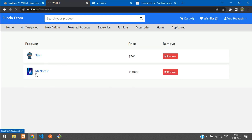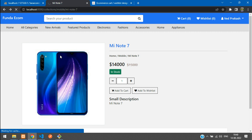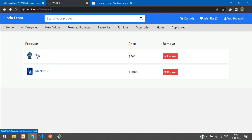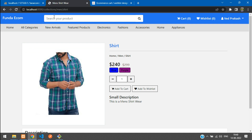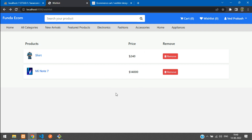Refresh and click on the Mi Note 7 product — it navigates directly to the product page. Click on the shirt product as well — it correctly goes to collections/men/shirt. That's it for this video. In the next video we'll cover removing items from the wish list. Thanks for watching — please subscribe, like, and share.